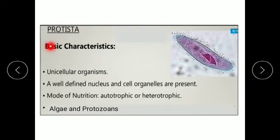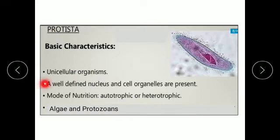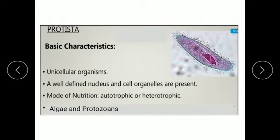Here are the basic characteristics of Kingdom Protista. Kingdom Protista consists of unicellular organisms, meaning that organisms in this kingdom are single-celled. They have a well-defined nucleus and cell organelles are present. A well-defined nucleus means that these organisms are eukaryotes. The mode of nutrition is either autotrophic or heterotrophic.